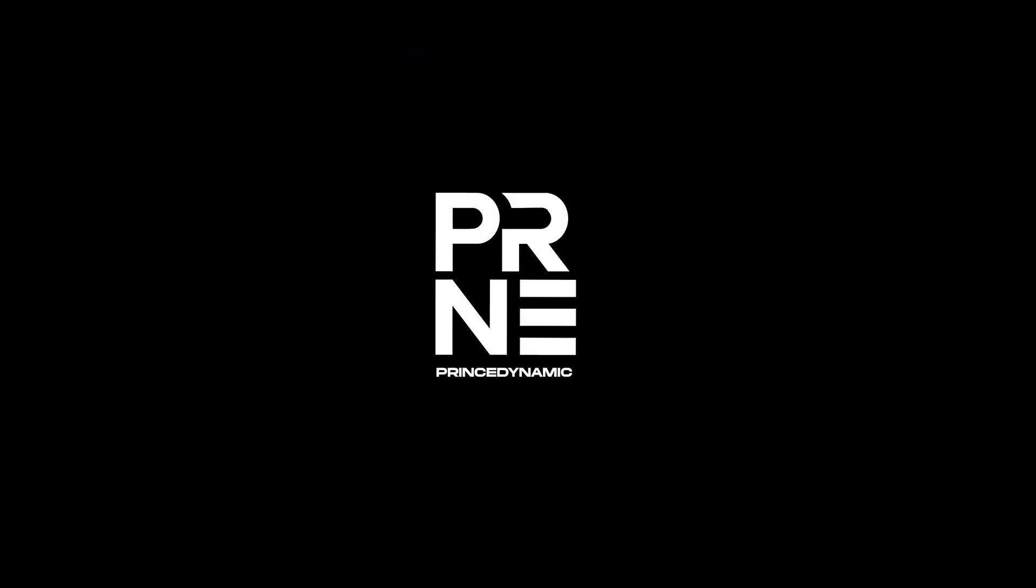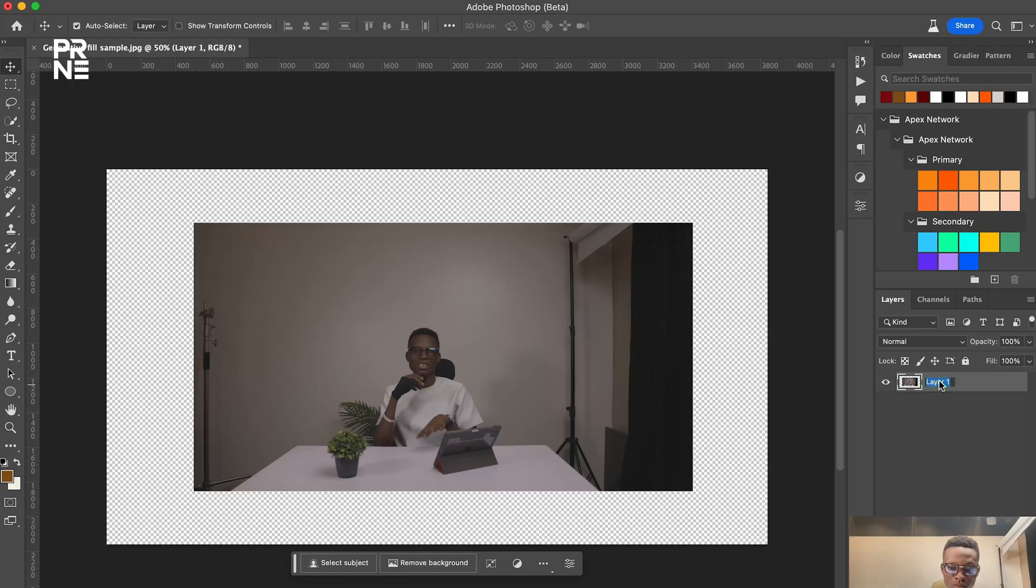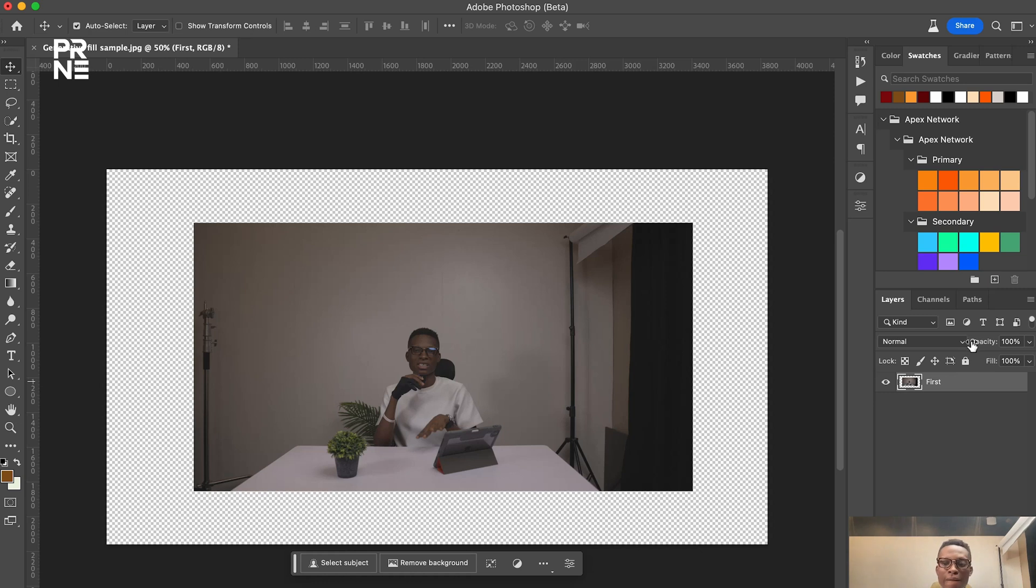I'm going to show you how you can do this using Premiere Pro and using Photoshop as well. So without any further ado let's jump straight into it.